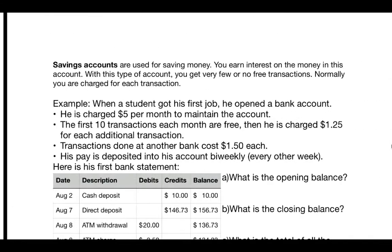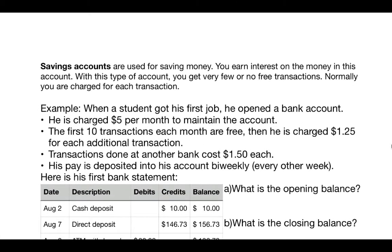The savings account's main purpose is for saving your money, and you'll earn interest on the money — typically a small percentage per year. It's better than nothing, and better than a checking account that way. The downside is there are very few to no free transactions allowed. Generally, you would be charged for each transaction you make from a savings account, so you really want to make sure you use it for the right purpose.